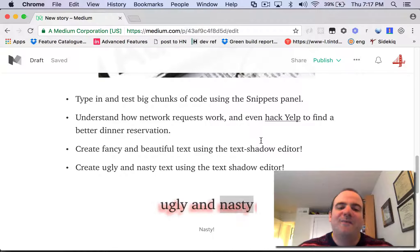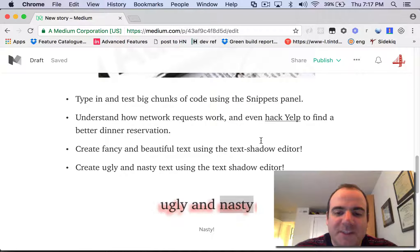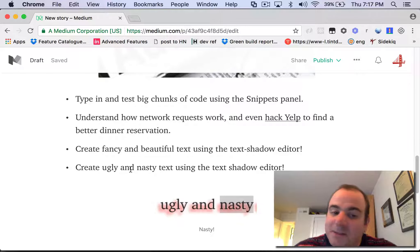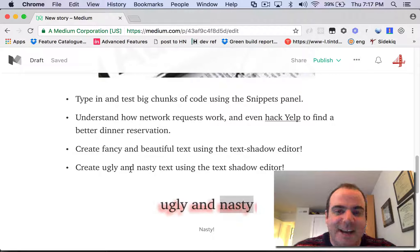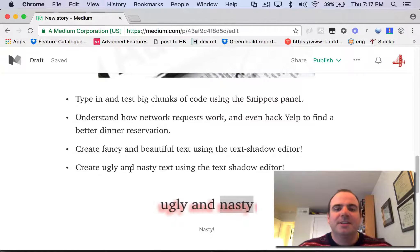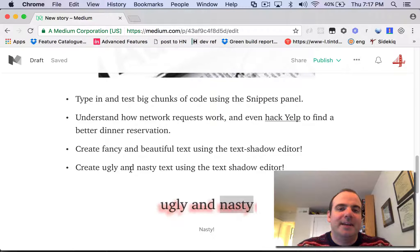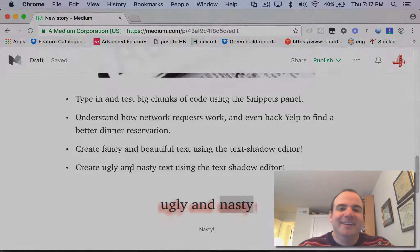We're going to create some fancy and beautiful text using the text shadow editor, and we're also going to be able to create ugly and nasty text using the text shadow editor. There's a lot to cover in a very short amount of time, and I really hope it's the aha moment where you say, wow, I could be using these tools to do so much better.